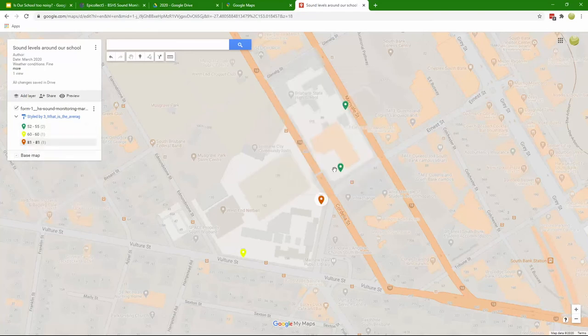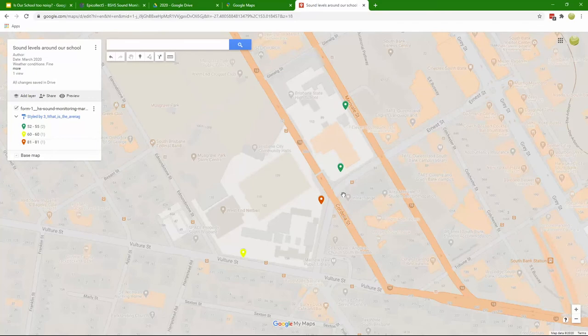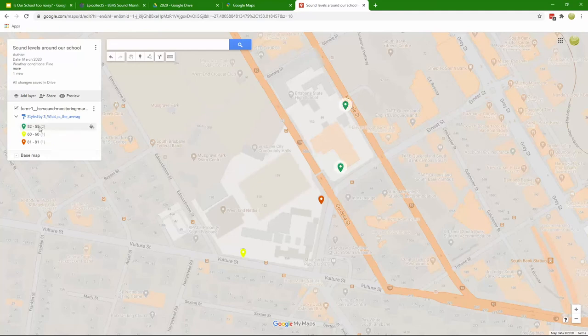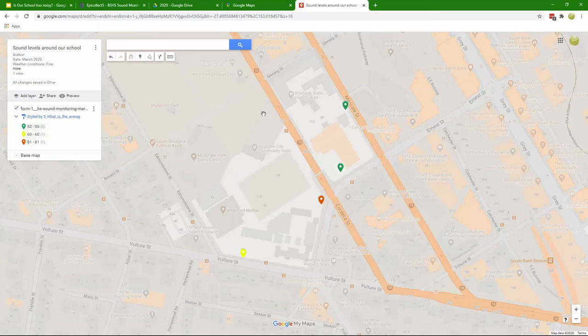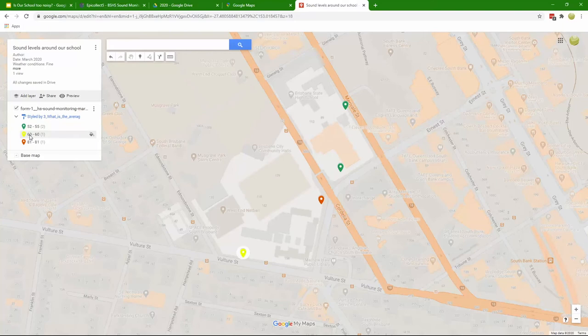That gives us a bit more accuracy. What we've been able to do now is represent our audio noise levels. Those lower level decibel levels which are preferable for noise are represented in green on the map. The medium level 60 decibels is represented in yellow and the highest reading 81 decibels is represented in red.